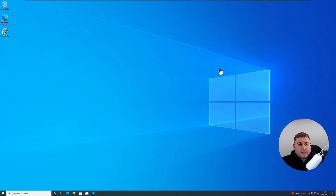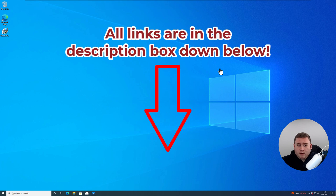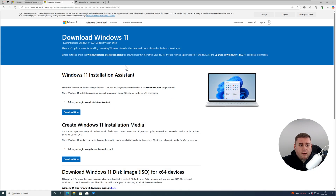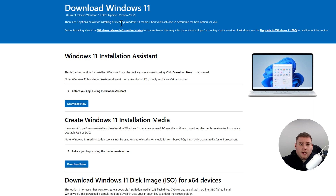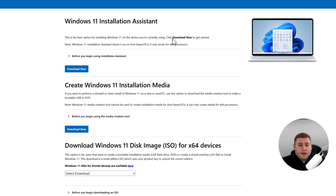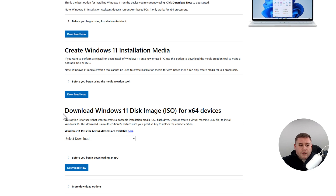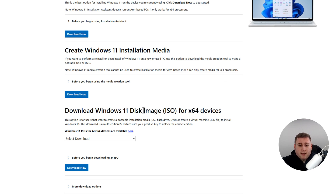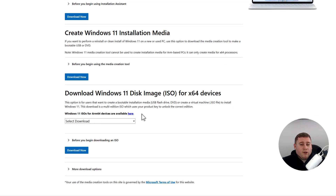What we need to first do is actually download an official Windows 11 ISO image. The link will be down in the description box below. Going to our browser, you'll be brought to this page, which is the official Download Windows 11 page provided by Microsoft. They offer three different ways of doing it: via the installation assistant, creating Windows 11 installation media, but the easiest way we're going to be focusing on is where it says Download the Windows 11 Disk Image ISO for X64 devices. They do offer an ARM 64 version, but this is only if you are using X64 architecture on your CPU.